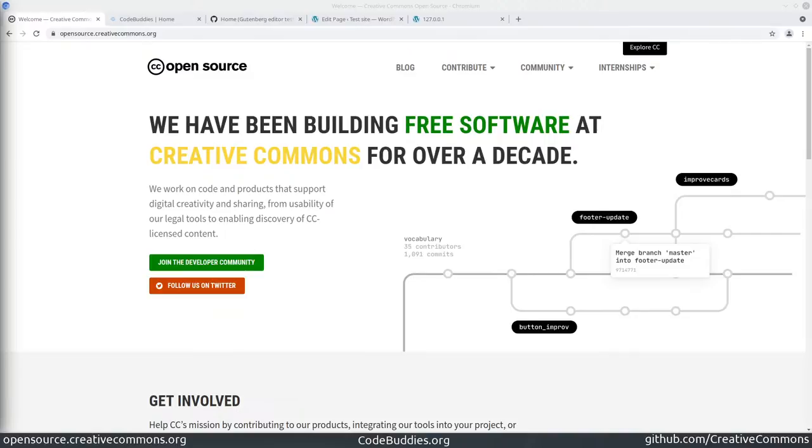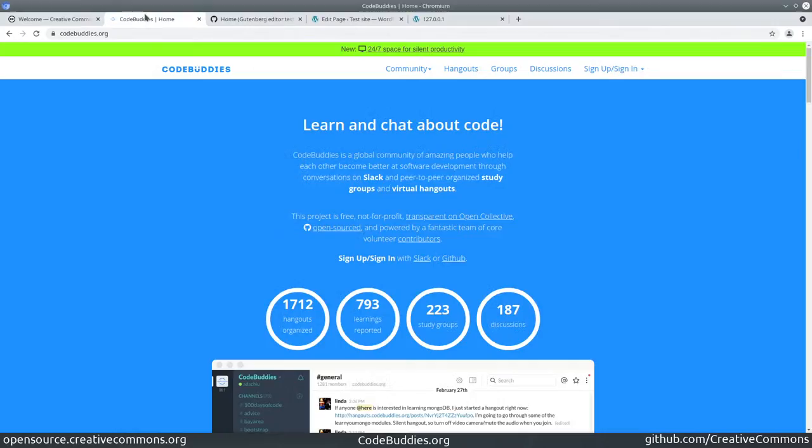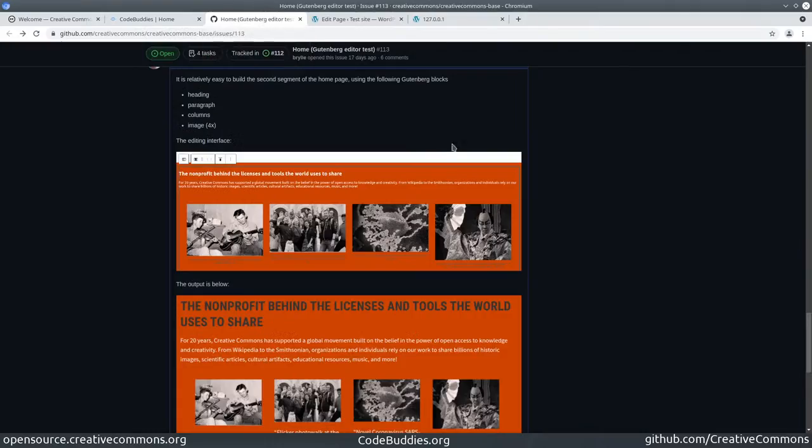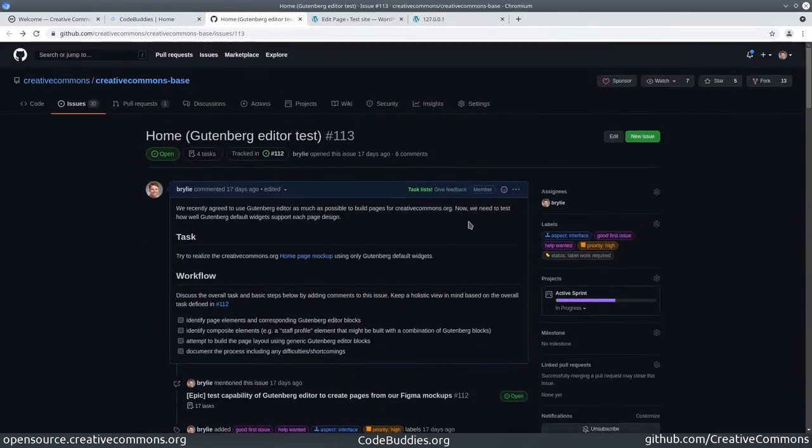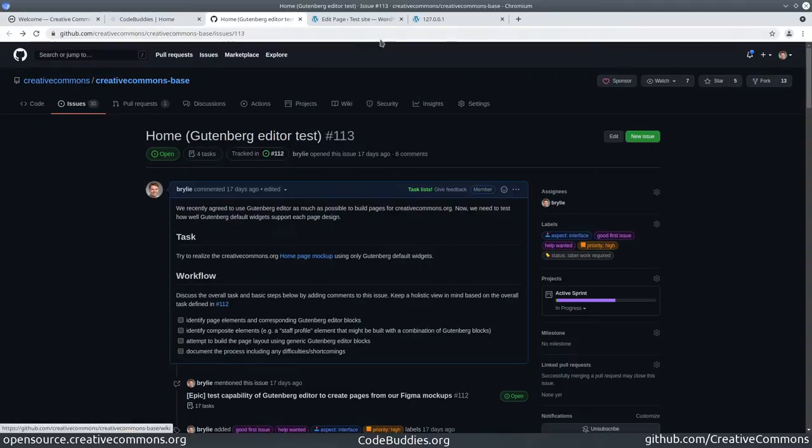Welcome to a recap of today's Creative Commons open source office hours. We've been live coding on CodeBuddies.org and continuing our work with the WordPress Gutenberg editor to try to realize a mock-up from Figma.